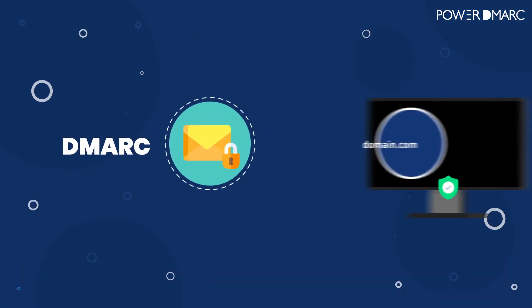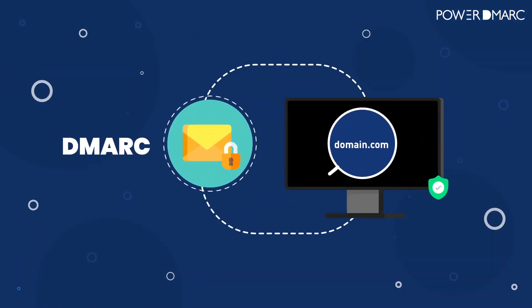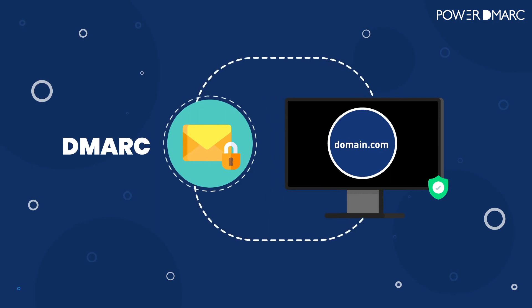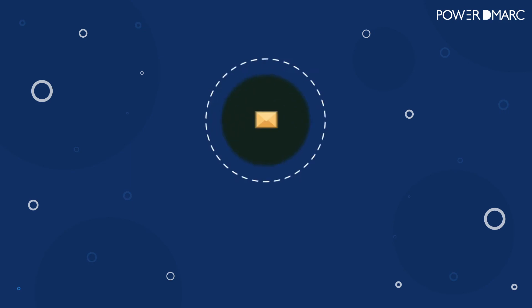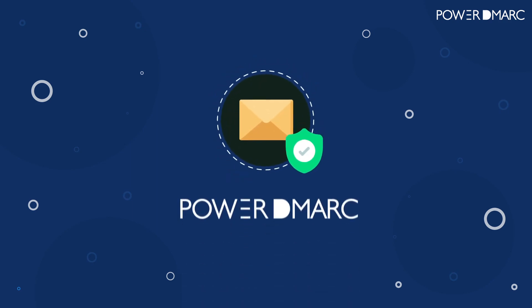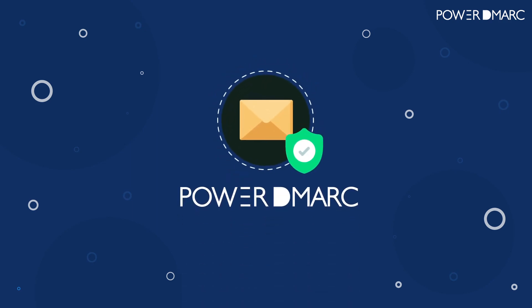DMARC is a great first step to securing your domain. But with PowerDMARC, we take your brand protection to a whole new level. Power up email with PowerDMARC.